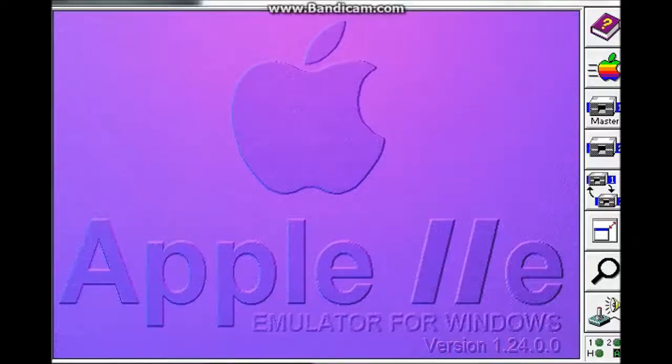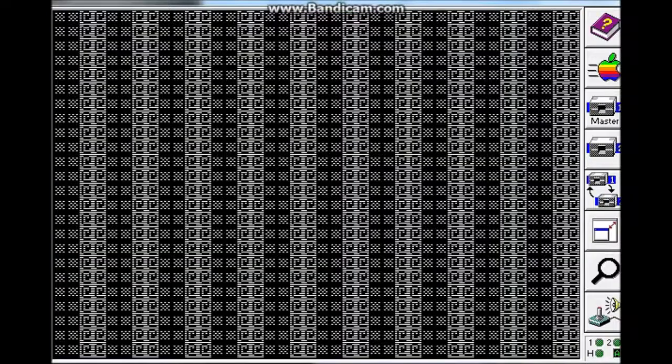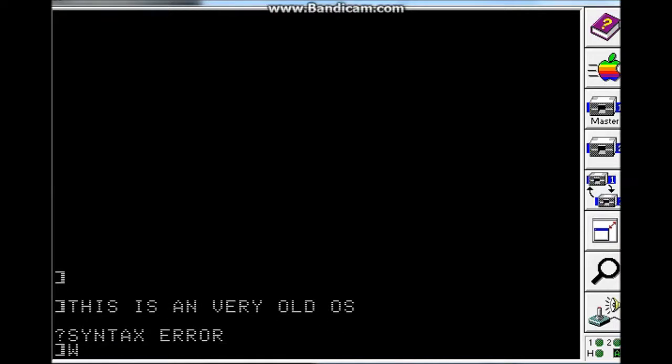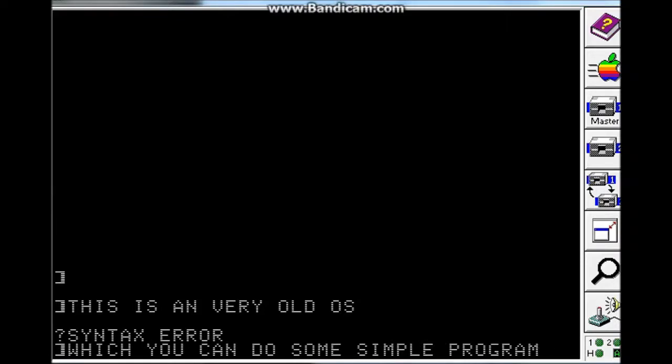Hello guys, it's me alertmatrix. Today we're going to review the Apple 2 computer operating system. This is a very old OS which you can do some simple programming.